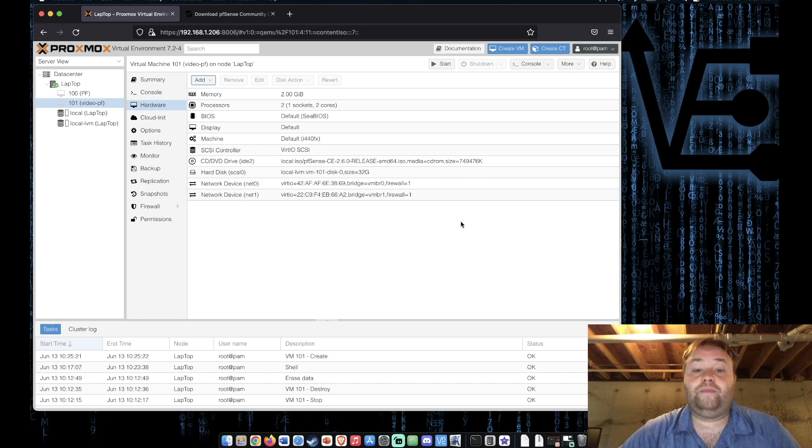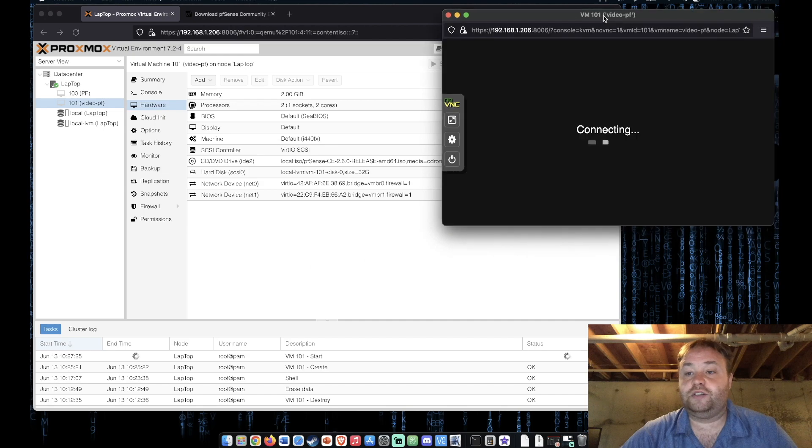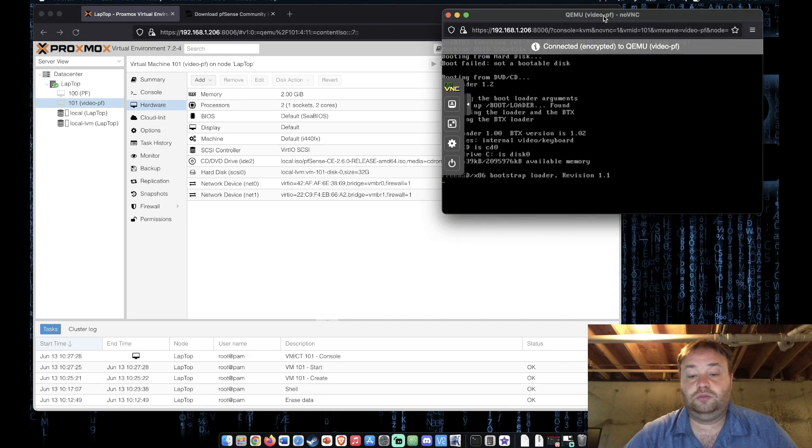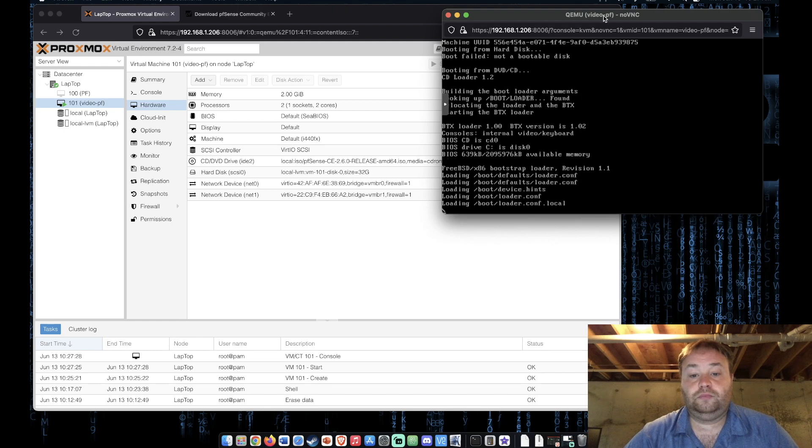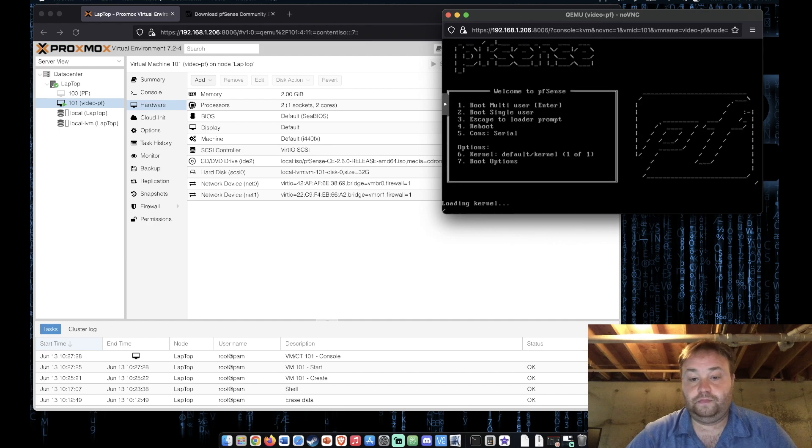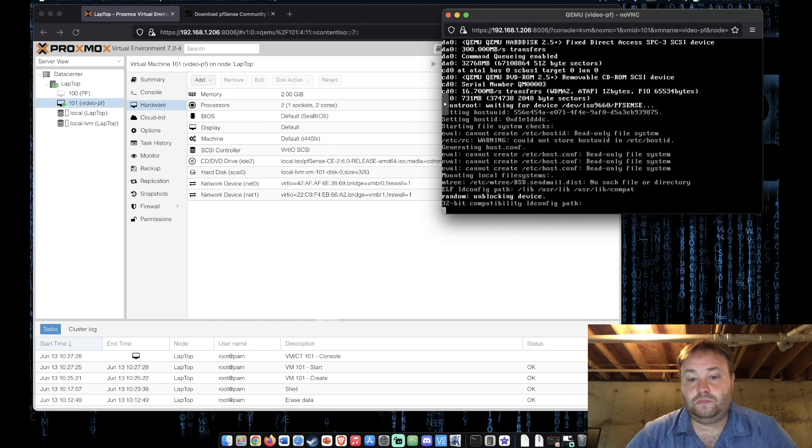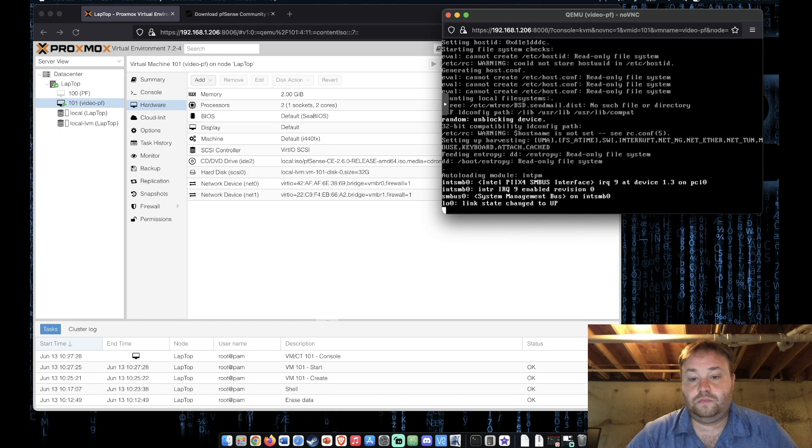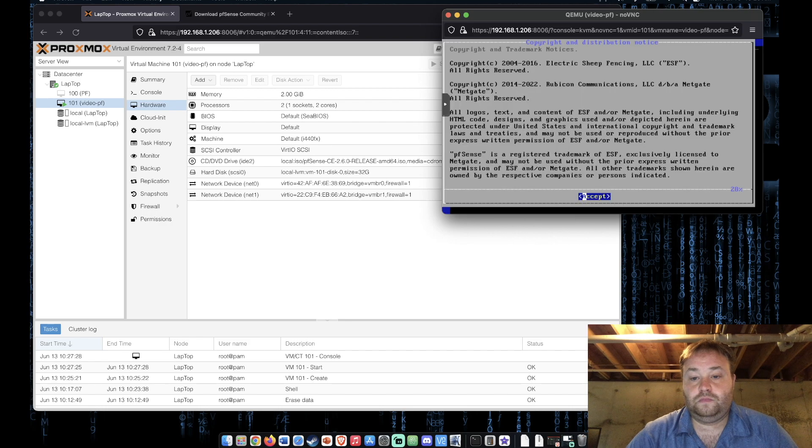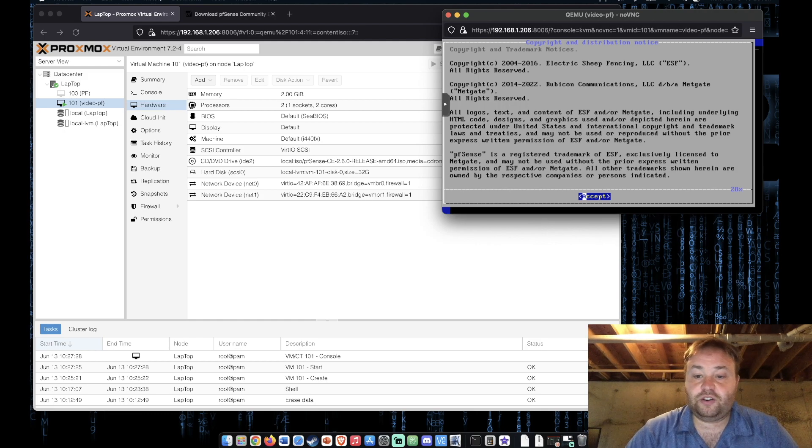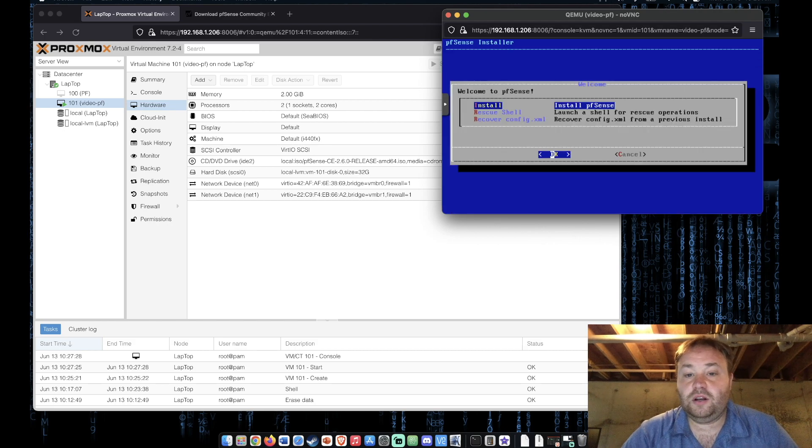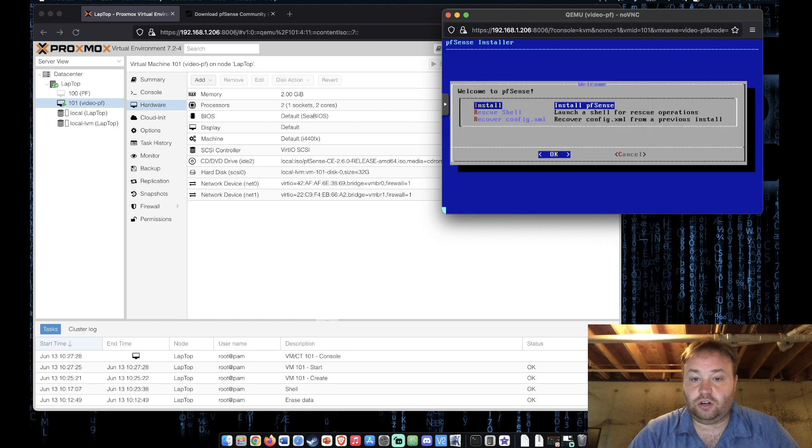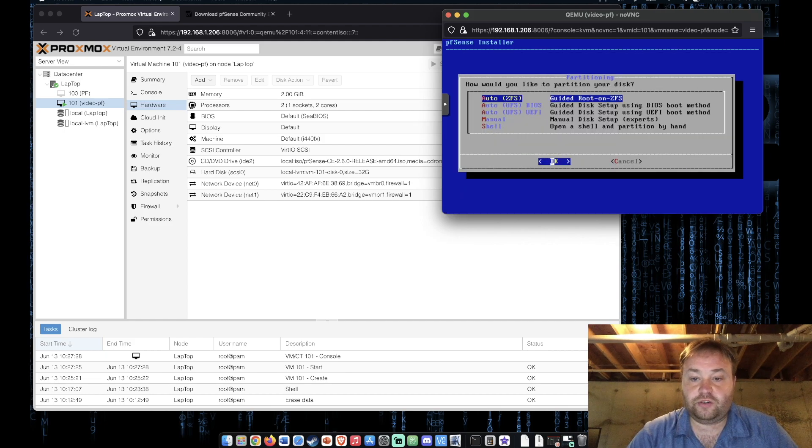All right so let's start this and open our console so we can begin our installation process. And read through the file, press escape, press enter to accept. Now we're going to press enter because we wish to install.